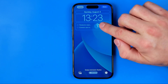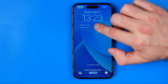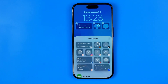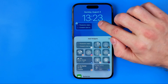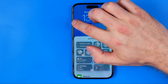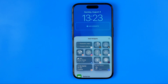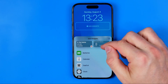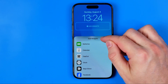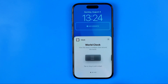Then tap the widgets bar. First, we need to remove all existing widgets from here, and after that scroll down a bit until we find Clock.